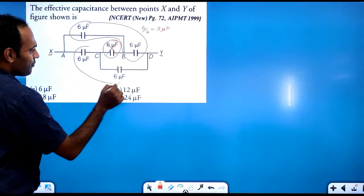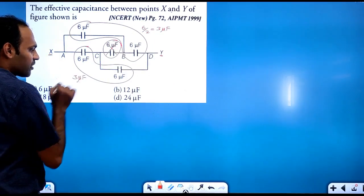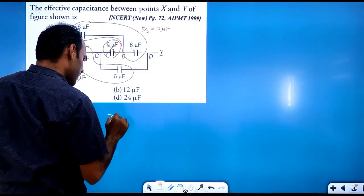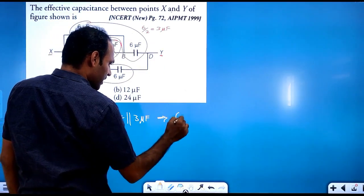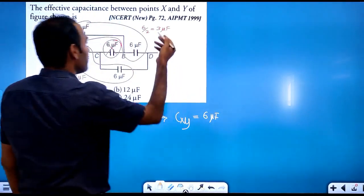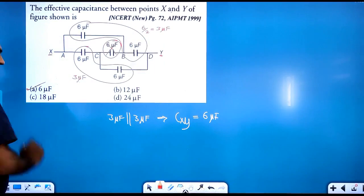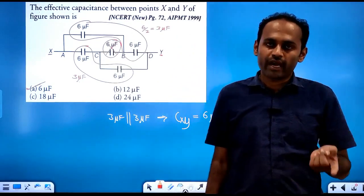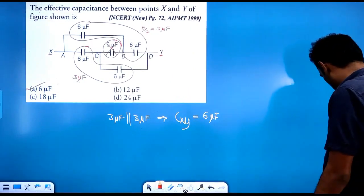Next, this 6 microfarad and this 6 microfarad are in series, so this gives 3 microfarad. These two 3 microfarad combinations are in parallel. So effective capacitance between X and Y is 3 plus 3 = 6 microfarad. Option A will be the correct option. This is how we identify the Wheatstone's network and apply the balancing condition.